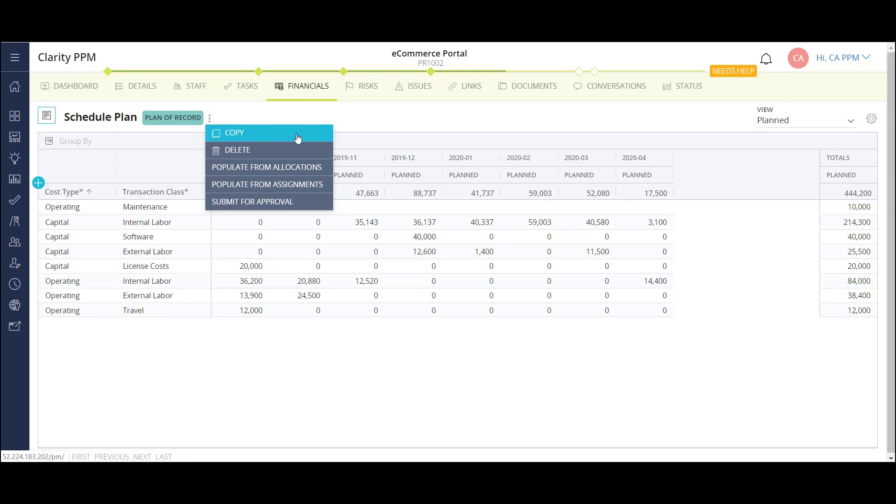I can also populate the grid using my resource allocations on this project. This option will take the allocations from the project team or the staff page we looked at and populate the grid based on their corresponding rates in the back end of the solution. This option is a little more detailed and much more time effective.